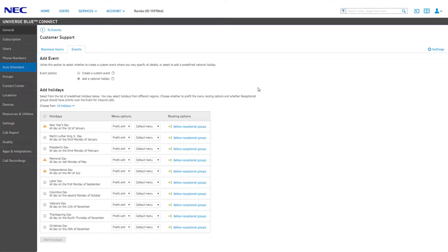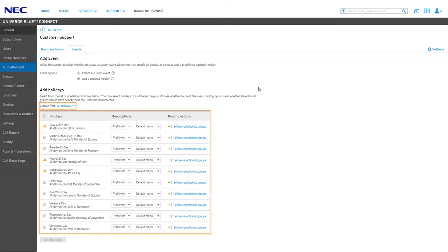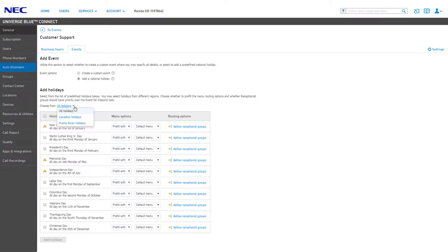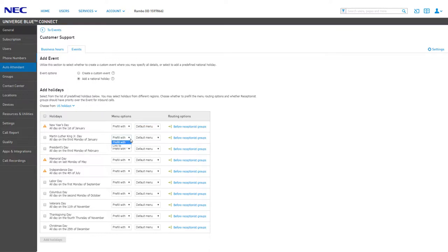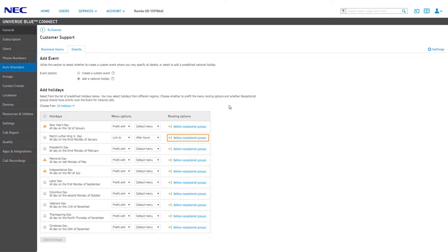Under Add Event, you have the option of creating a custom event or adding a national holiday. If you choose to add a national holiday, you will receive a list of national holidays based on the region chosen at the top of the list, with options being US, Canadian, or Puerto Rican holidays. If adding holidays from this list, you have the option to pre-fill the menu options with any of your existing menus, allowing you to quickly edit your new event menu options, or you can choose to link directly to an existing menu. You can also change the routing options of the menu, allowing the menu to play before ringing to a receptionist group or clicking the link to switch the menu to play after ringing the receptionist group.